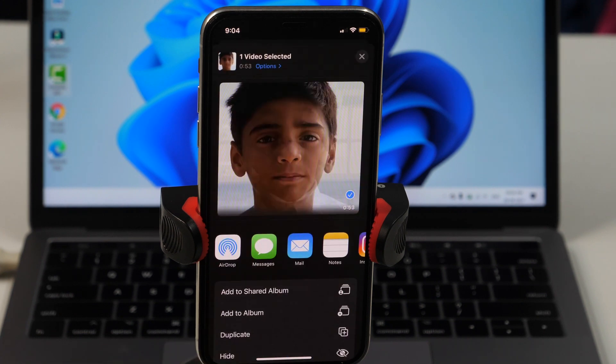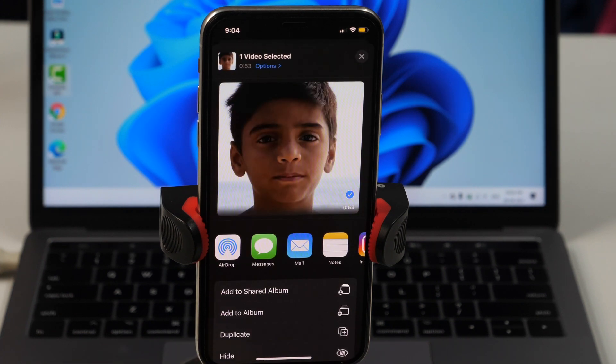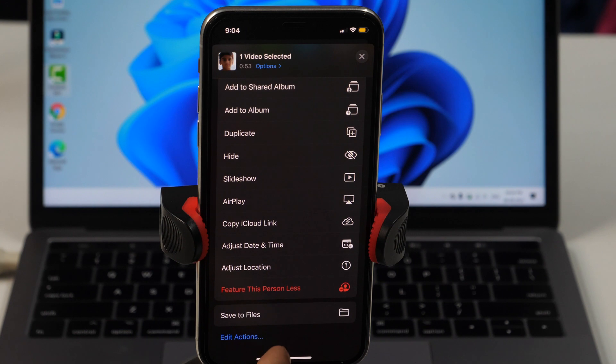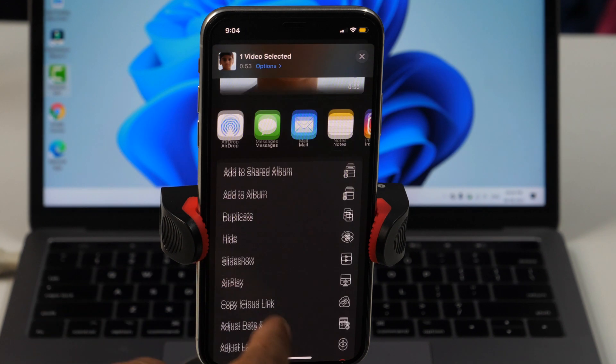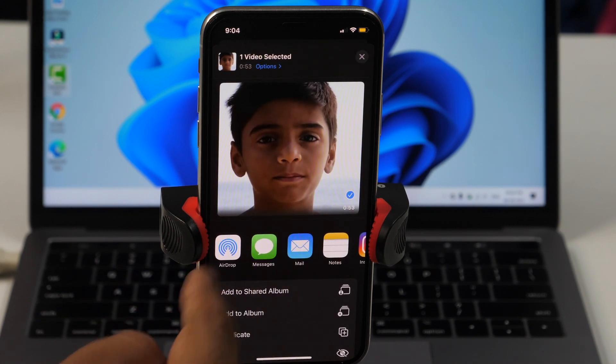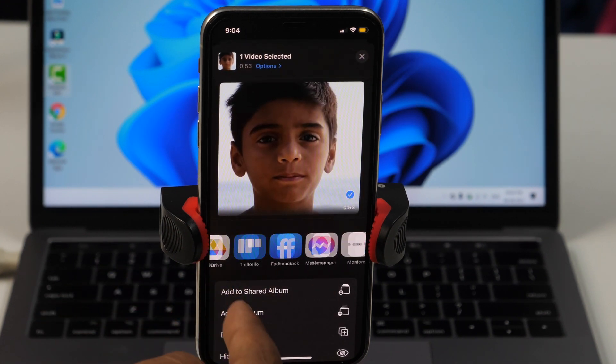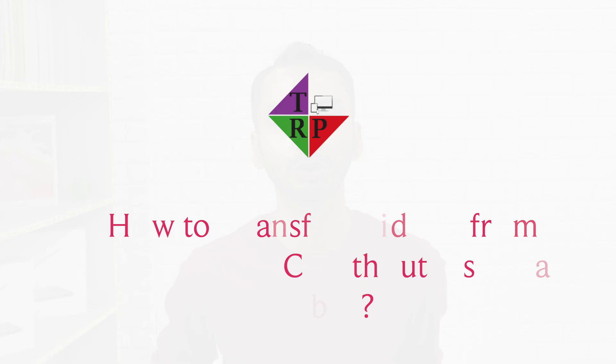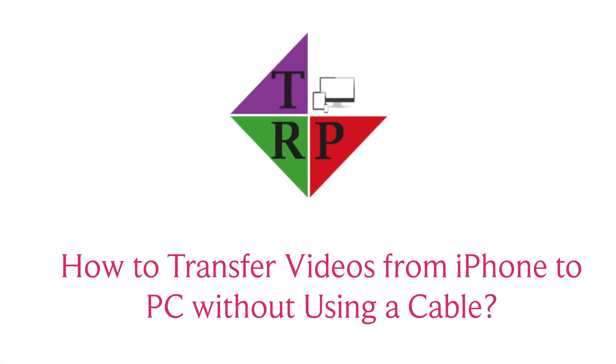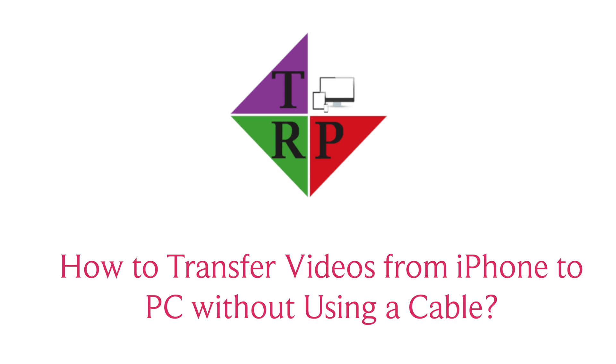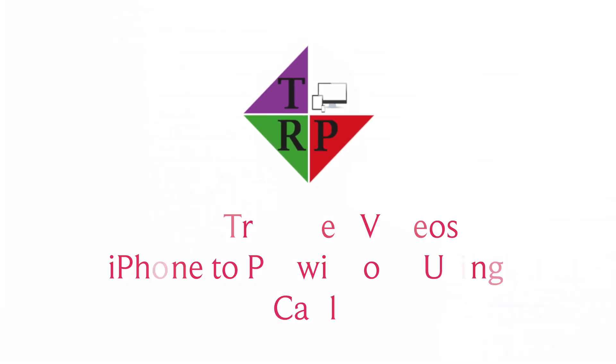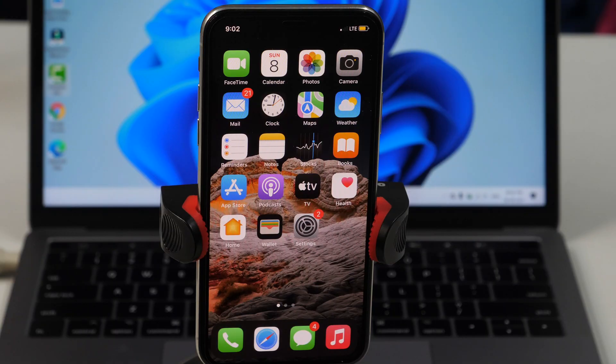Hello everyone, Rahul here from TechRepro and welcome back to another tutorial video. In the previous video we learnt how to transfer videos from iPhone to PC, but the method I mentioned in that video was using the lightning cable. So in this video I am going to show you how to transfer videos from iPhone to PC without using a cable.